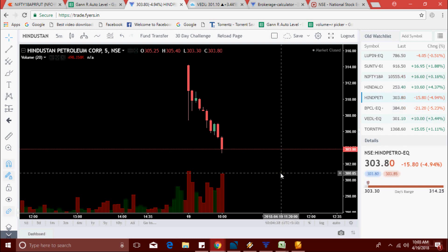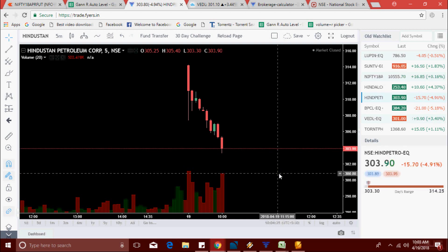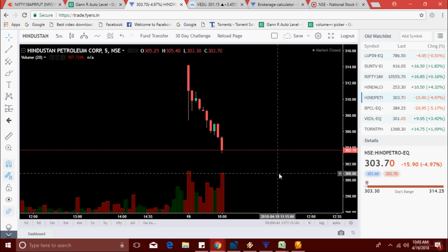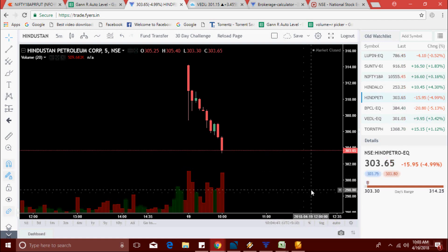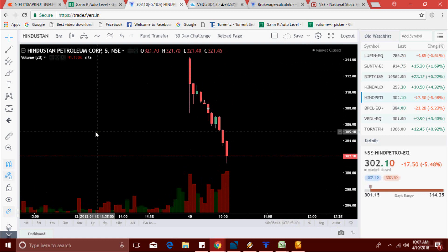I think the scanner is working perfectly today. I got this idea recently so I made this scanner. The concept is volume increase with price increase, and volume increase with price decrease — that's the strategy used to make this scanner.